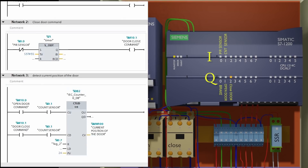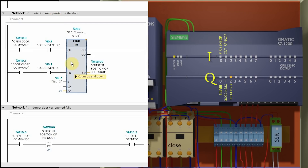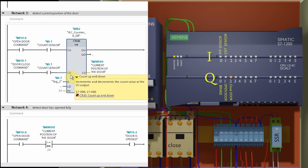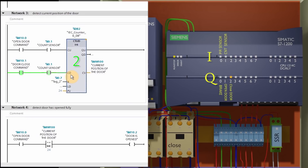Network 3 is to detect the current position of the door so that we have an updated status of the door position at all times. To detect the current position, I have used an up/down counter. It has two inputs — one for up counting and another for down counting. If the open door command bit is on and the count sensor is giving output pulses, the counter will be incremented by one on each pulse at the CU (count up) input. Similarly, if the close door command bit is on and the count sensor is giving pulses, the counter will be decremented by one on each pulse at the CD (count down) input. The current value of the counter is stored in memory word 100.